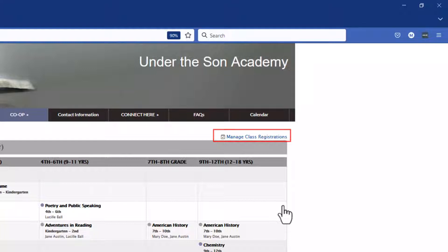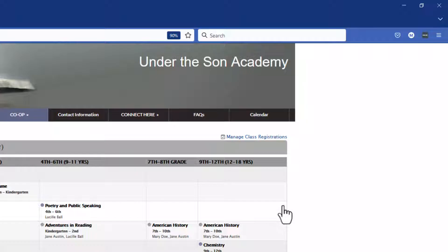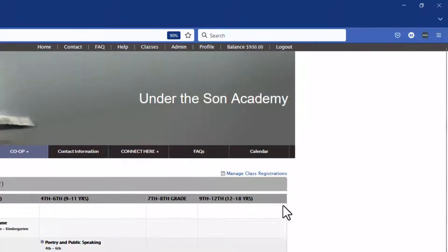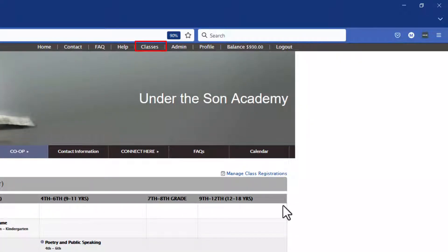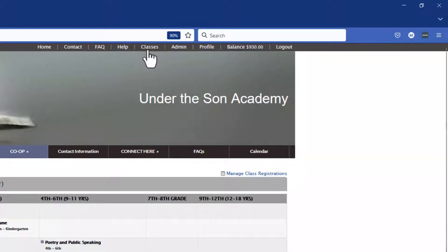If this link is not showing up on your matrix you can also navigate there by going to the top and clicking on your classes which is your classroom dashboard. So let's go ahead and click on it here.